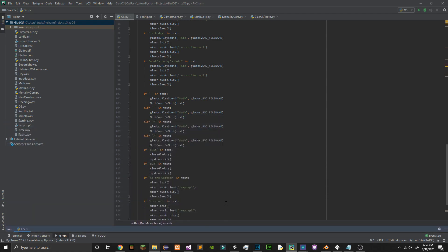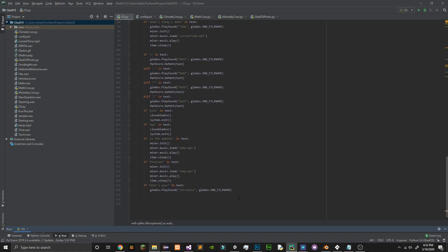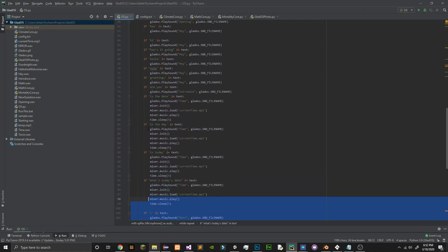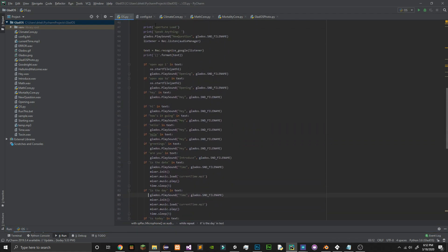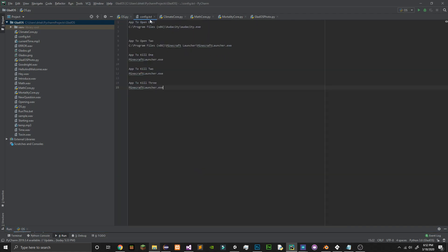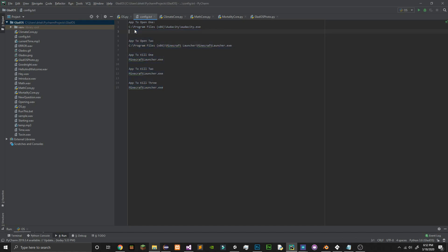She's a very basic virtual assistant. She also has a config where you can set it to have custom applications to open.